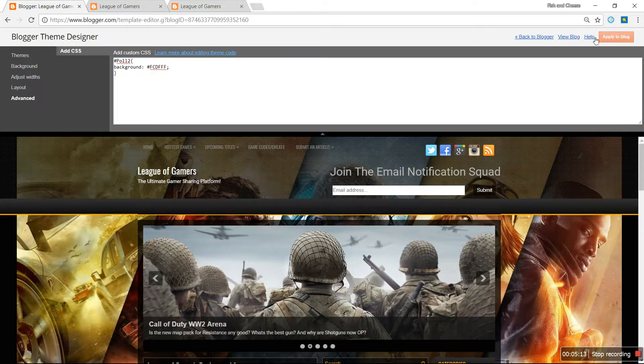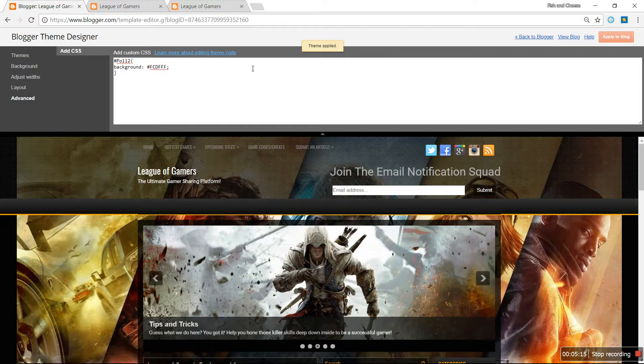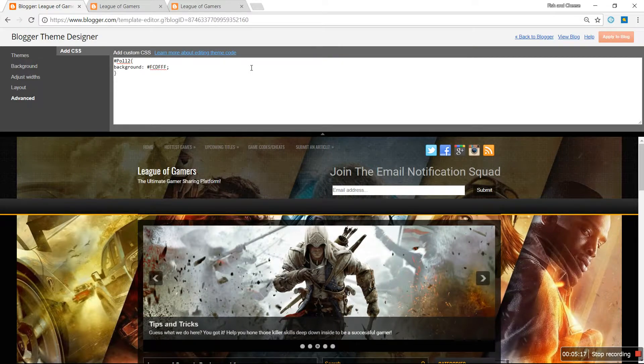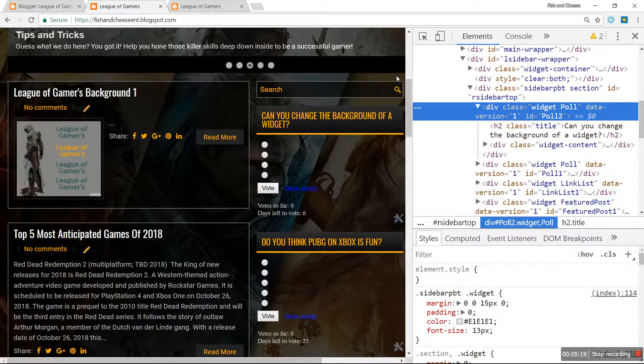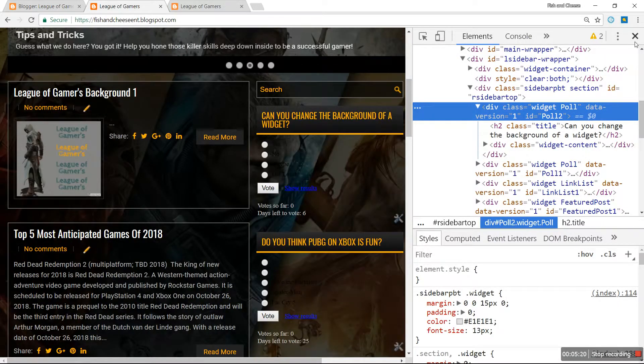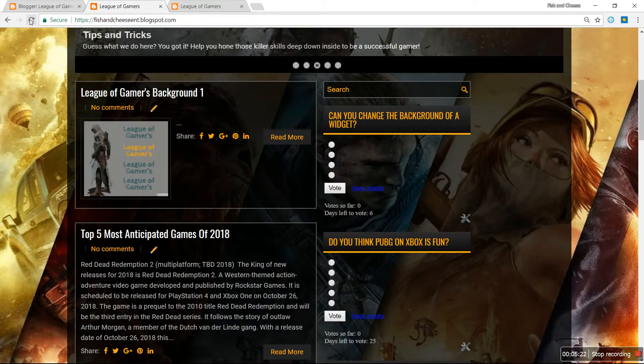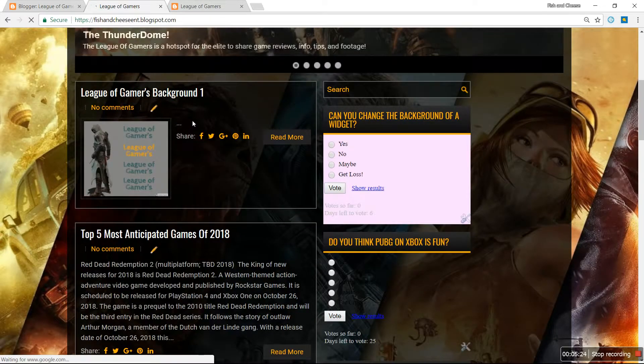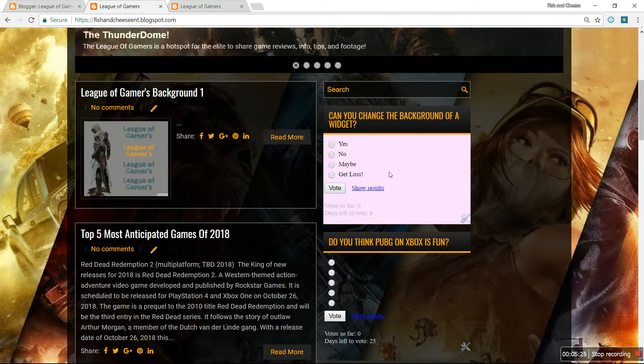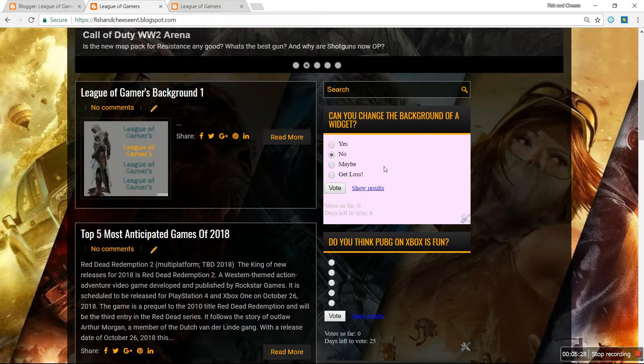Hit Apply to Blog. Once it's applied, you can go back to your website, hit refresh.